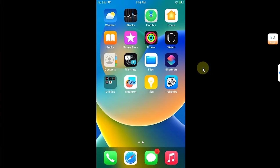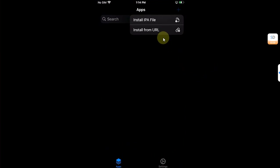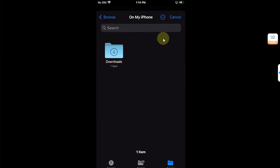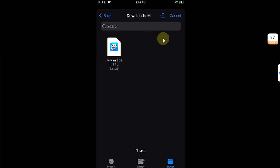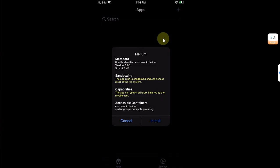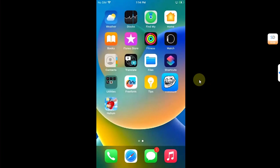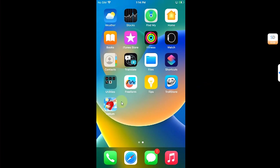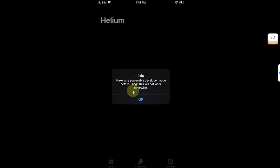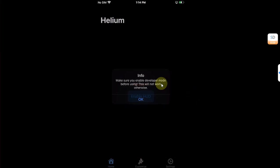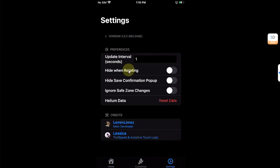Now open TrollStore, hit the plus button and install Helium from here. Installing and it is done. Now you can find it on your home screen. You can simply open it and you'll find this dialog to enable developer mode as I have shown you how to do it. All right, hit OK and then hit Settings if you want to change the update interval.